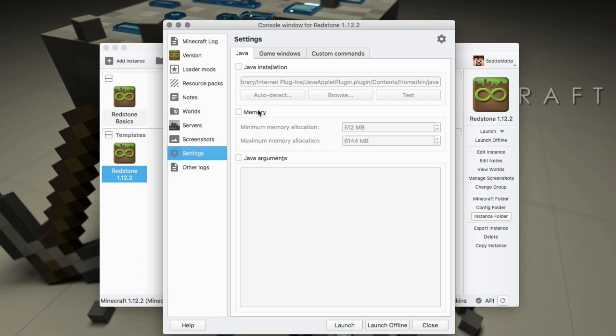But you can see it's unselected by default, which means it's using the global setting. If you want to use it, then go ahead and click this checkbox and do your auto detect.